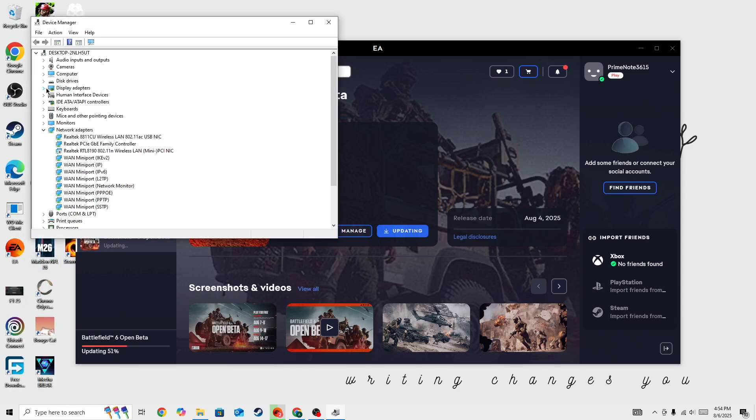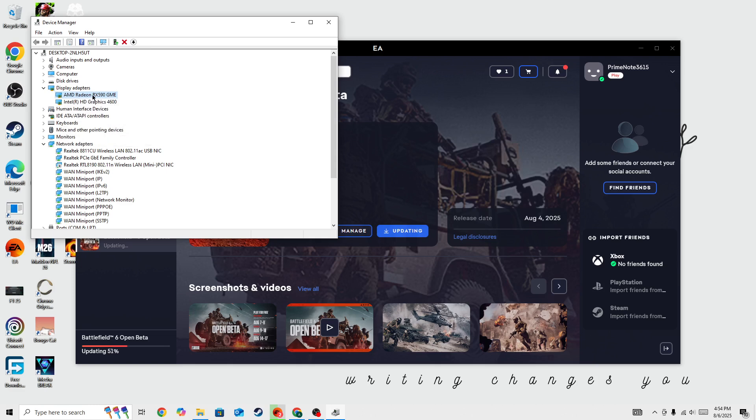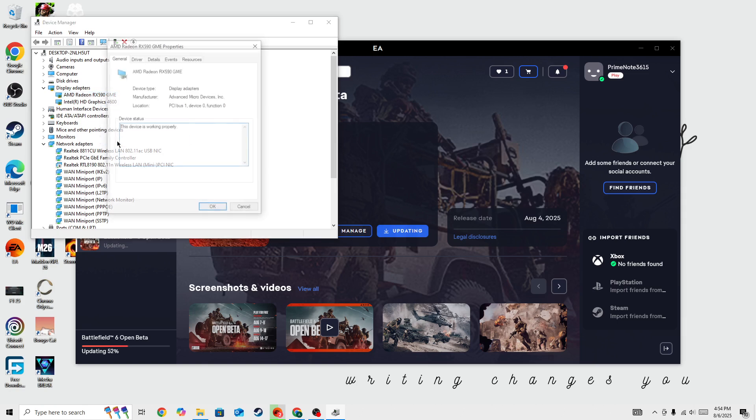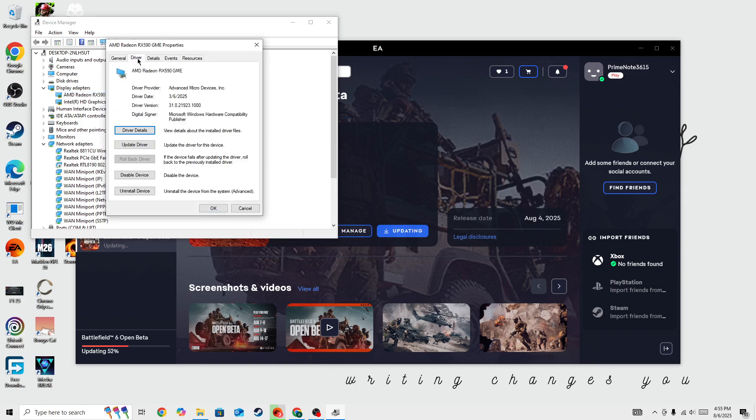So here in the display adapter, you can see my graphic card name AMD Radeon RX 590 GME. The new update is refused for it and if you go to the properties and select driver, then here you can see driver version is 31.0.21923.